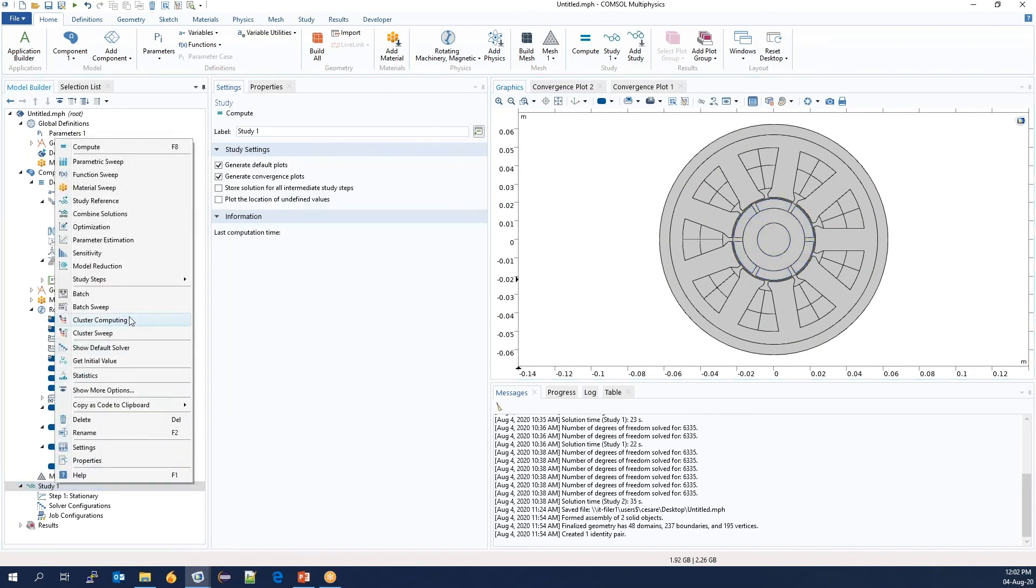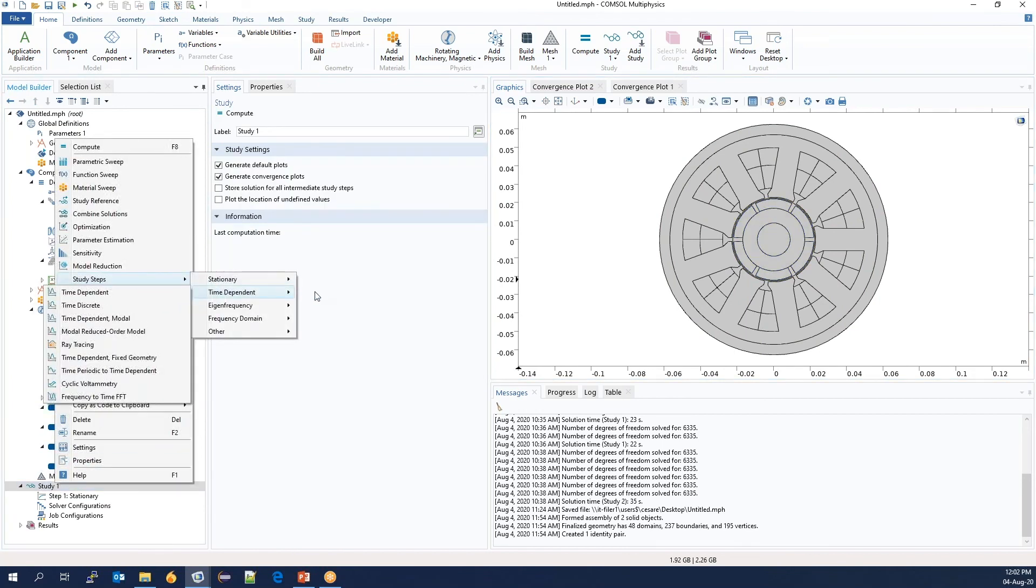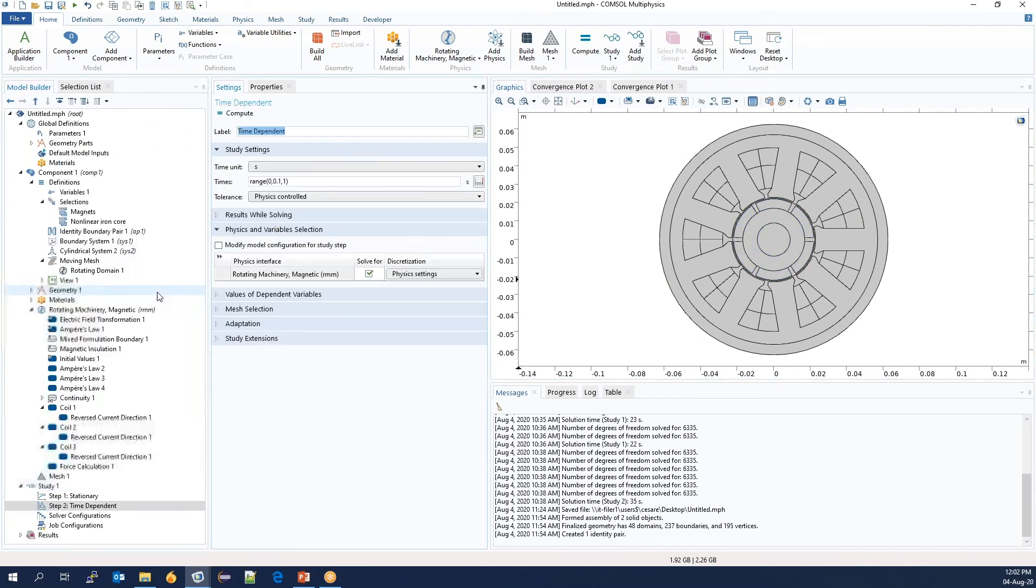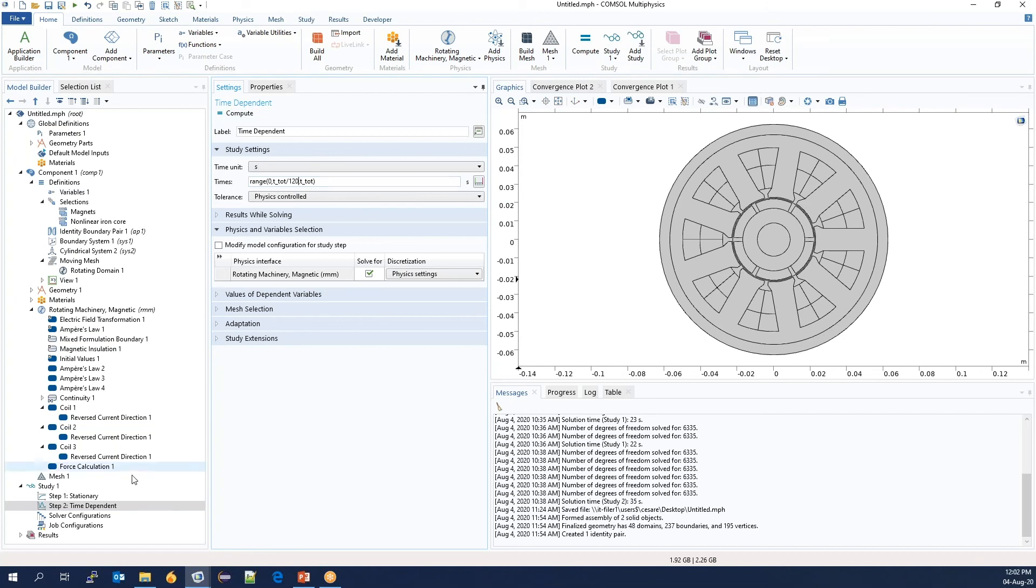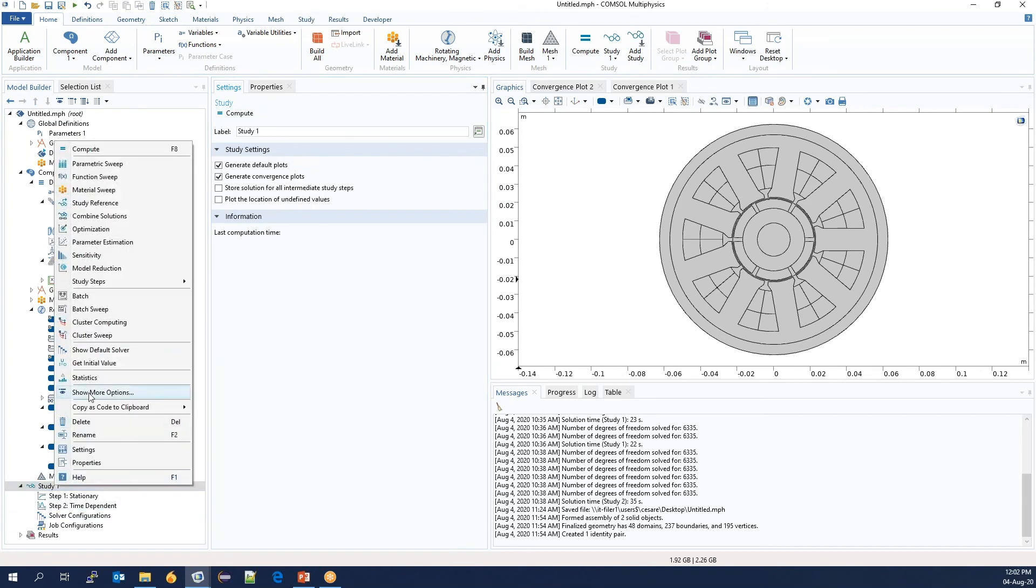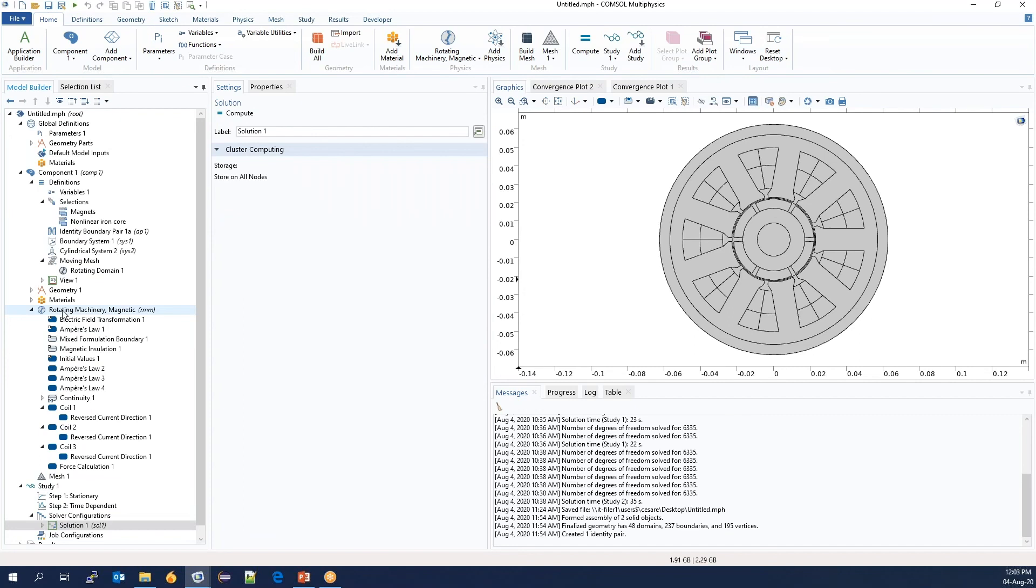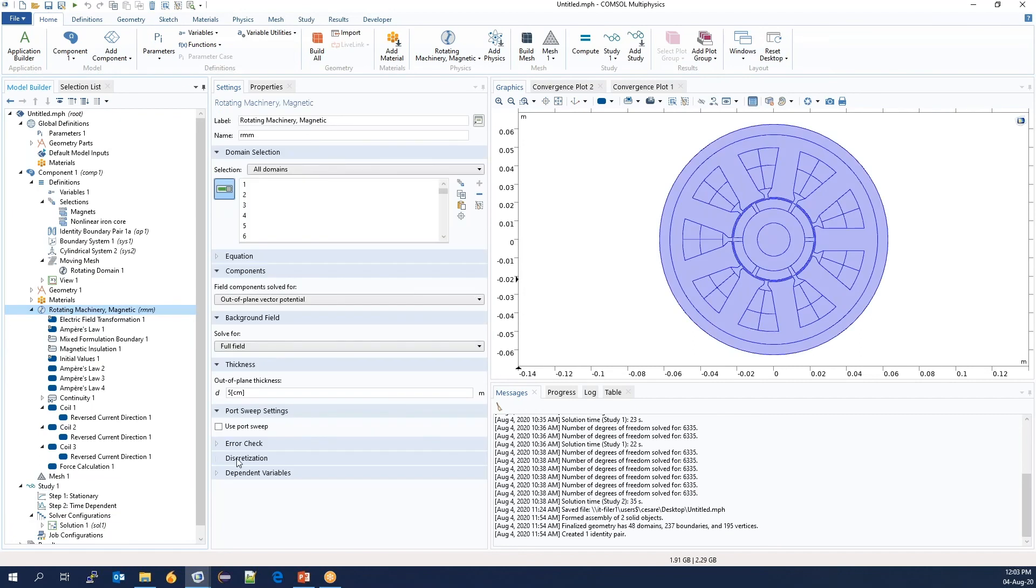And before solving, we will add a time-dependent solver. We will use the variable t-taught. Let's say we would like to have about 120 time steps and perform a few steps to make the model solve a bit faster.